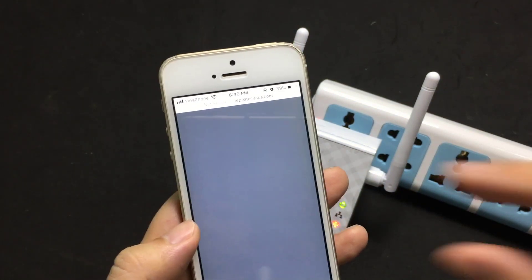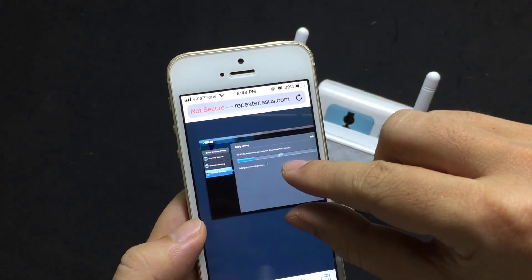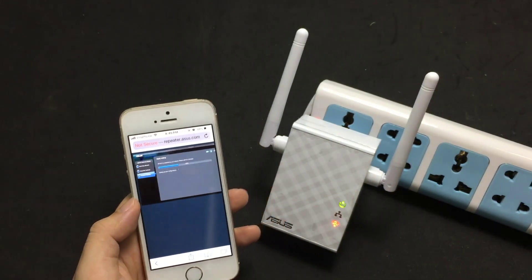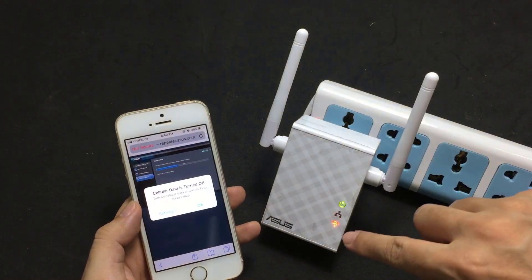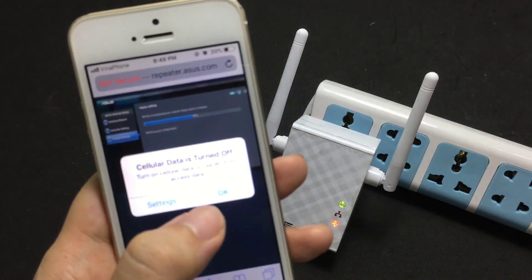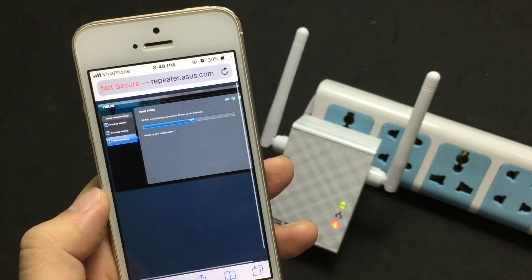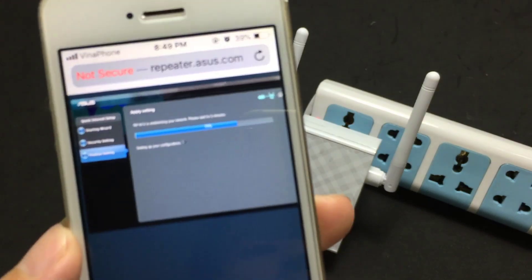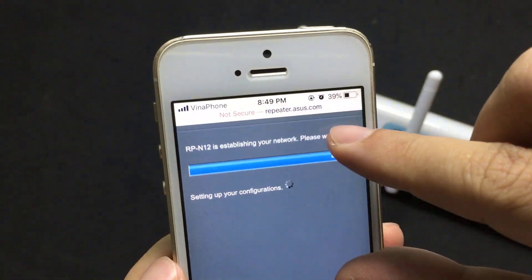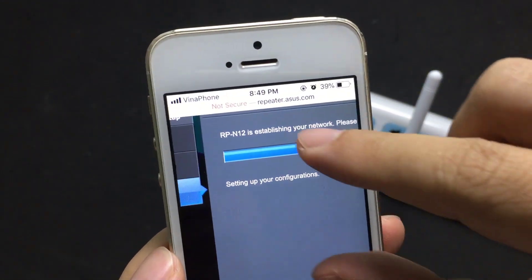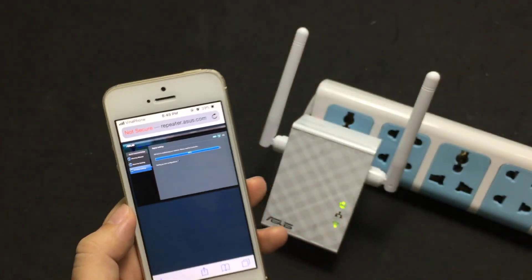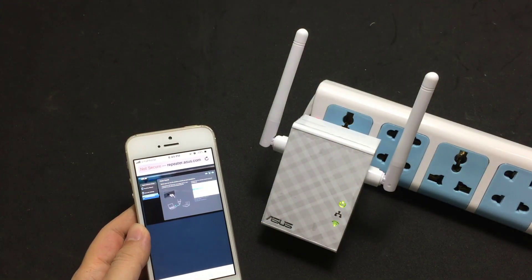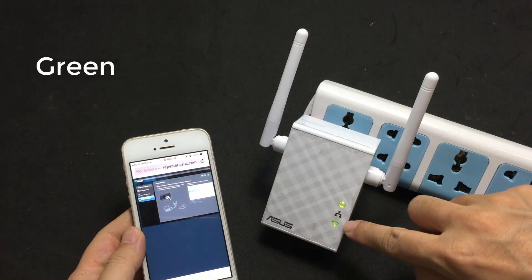Wait a minute. You will observe the LED changes on the device as it is setting up your configurations.